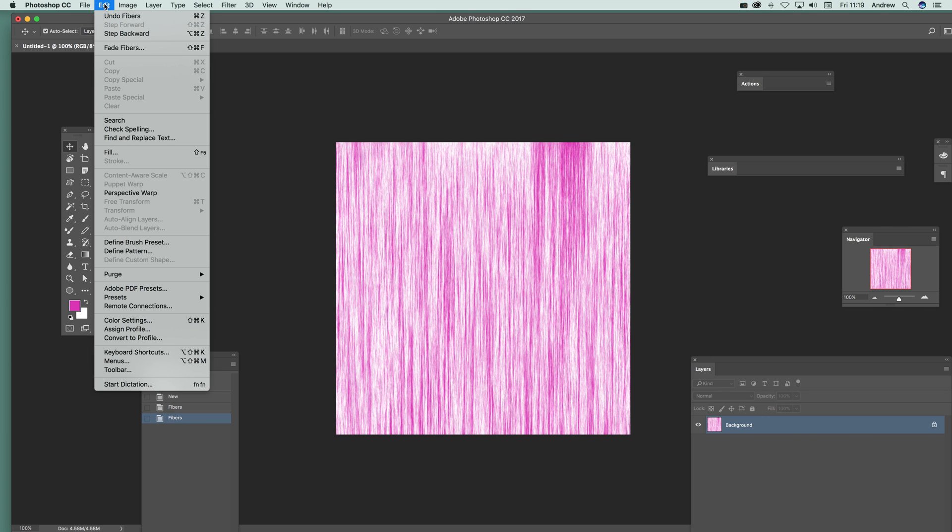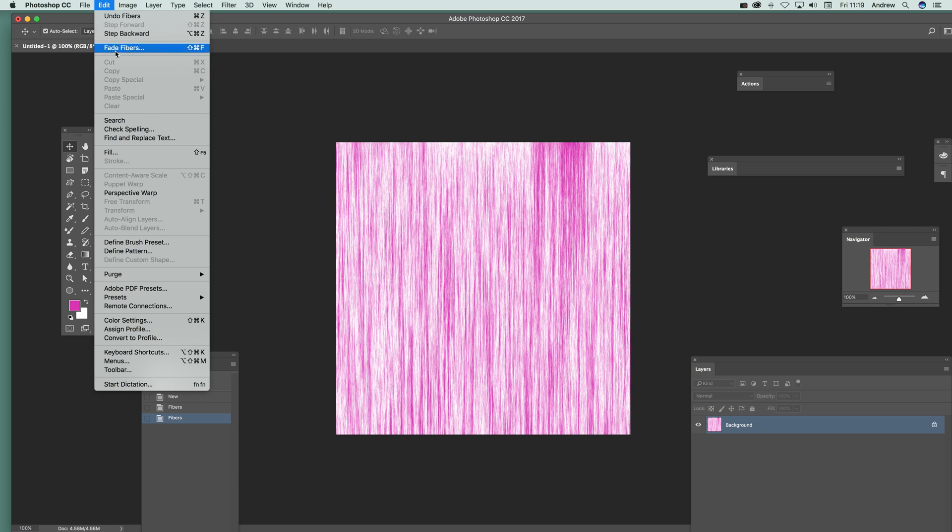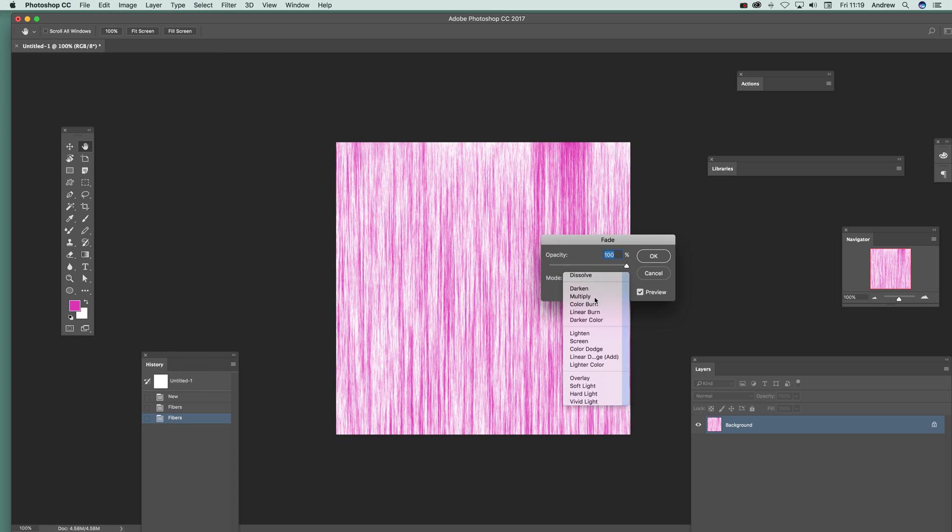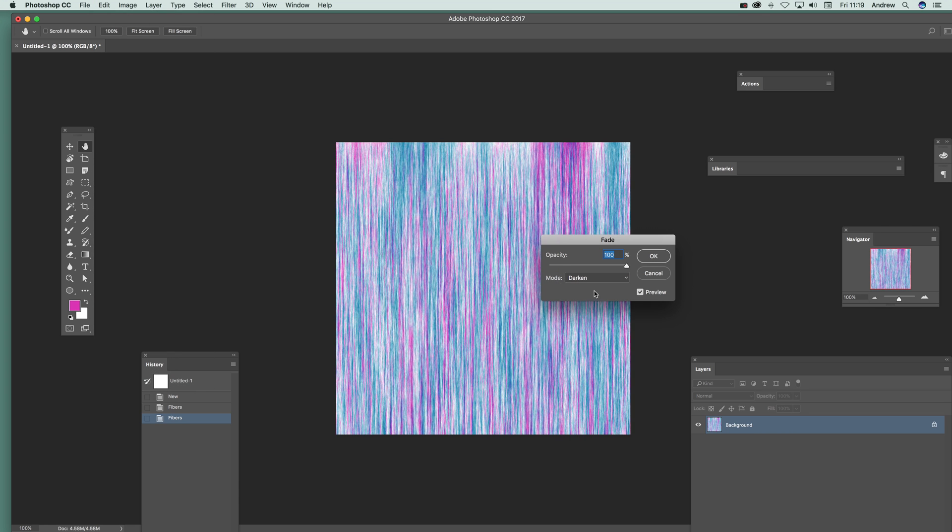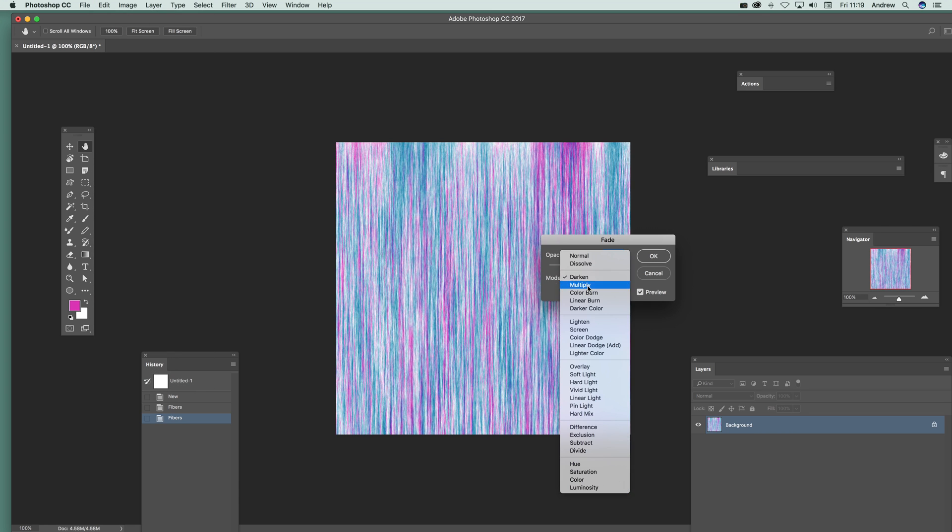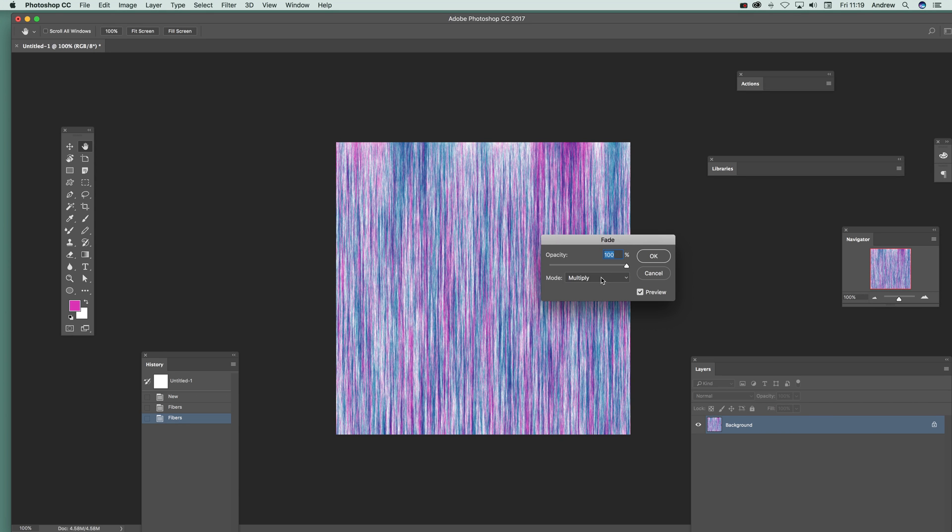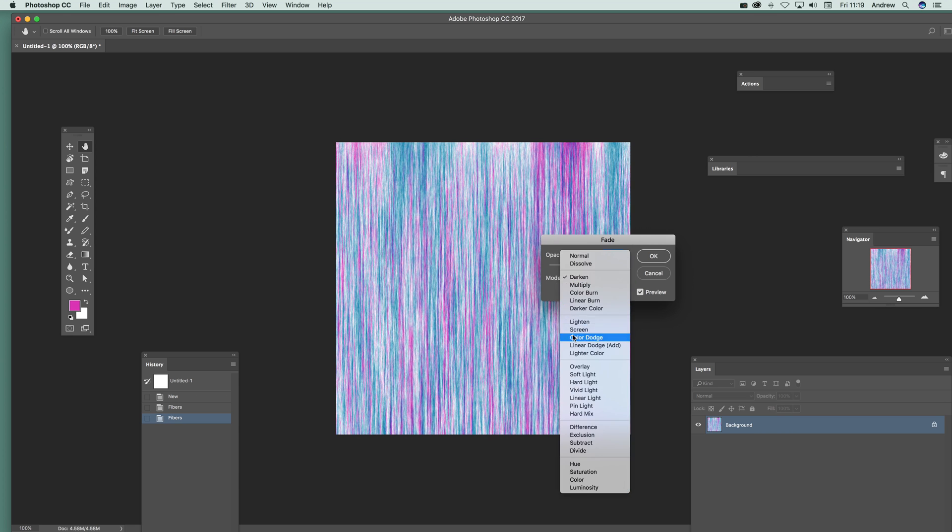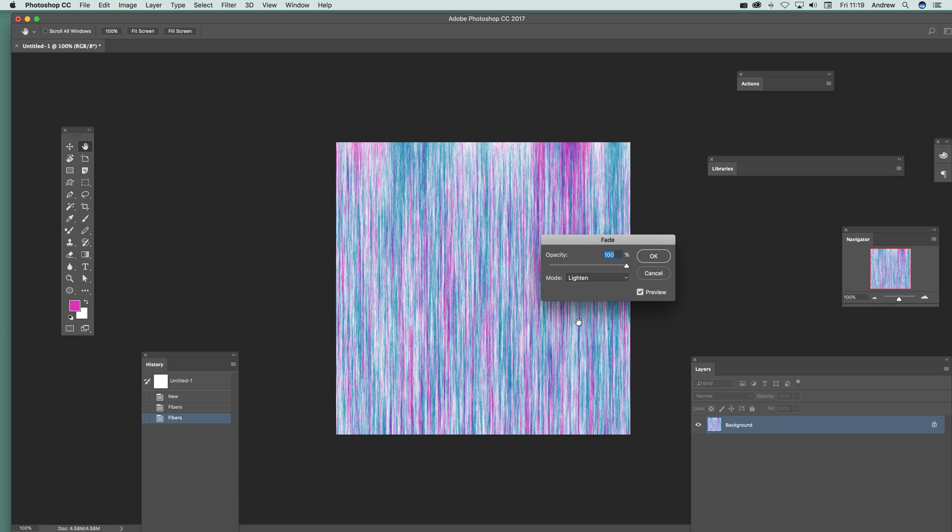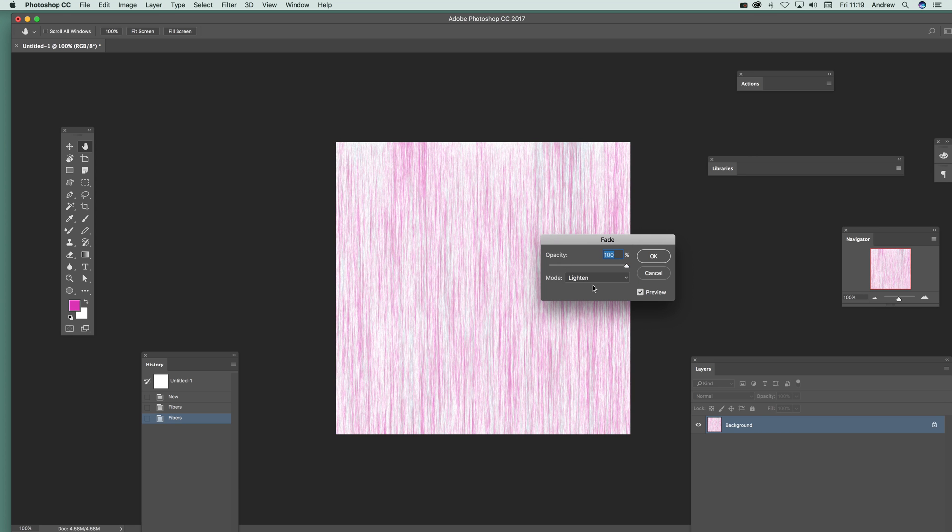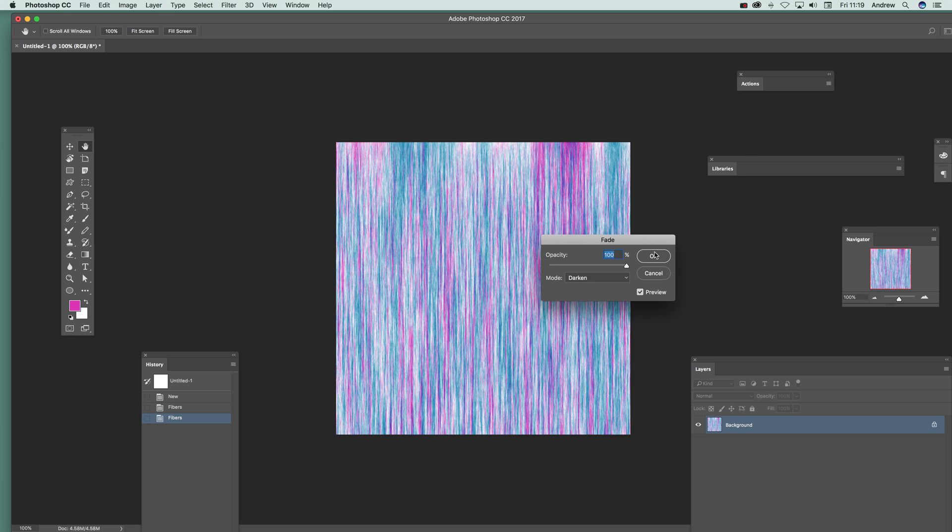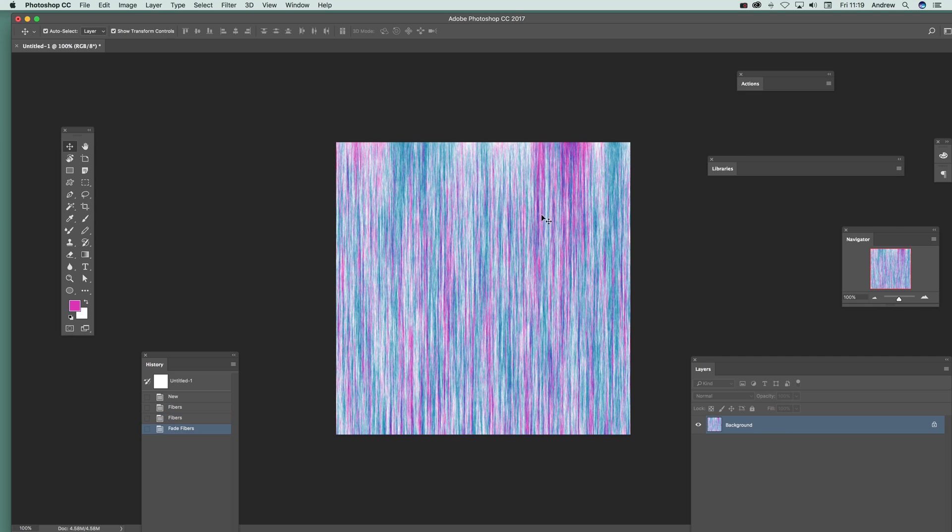Now Edit > Fade Fibers. You can then go through blending modes, and you can create some very interesting colorful backgrounds just by using that. I'm going to go with Darken or Lighten, just going to try it. That's better to go with Darken. Click OK.